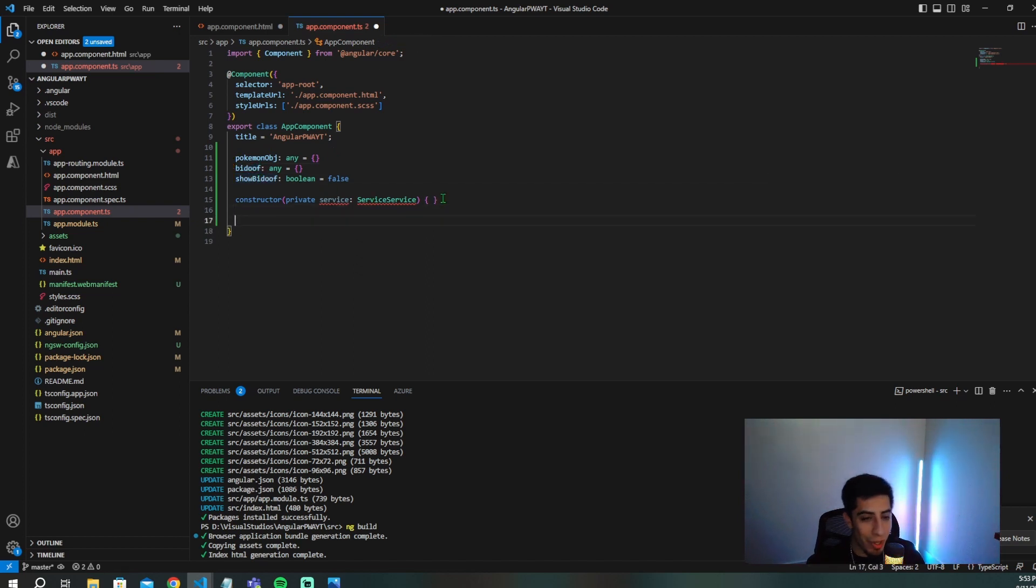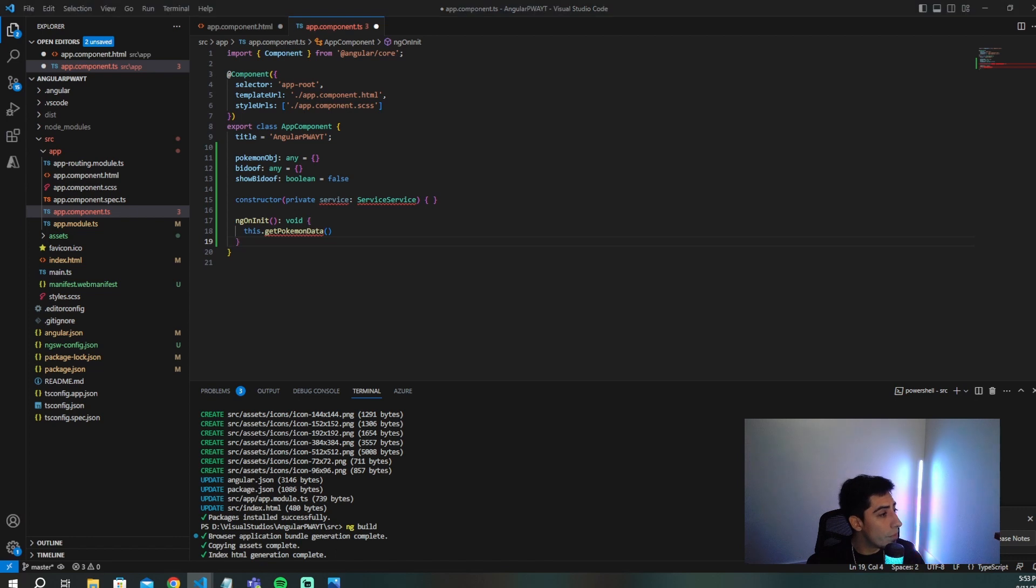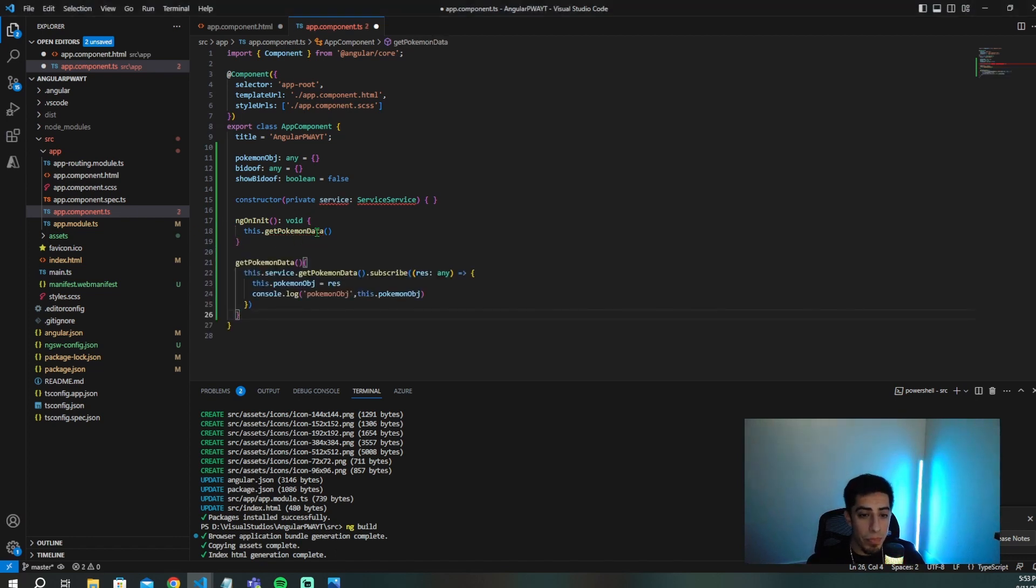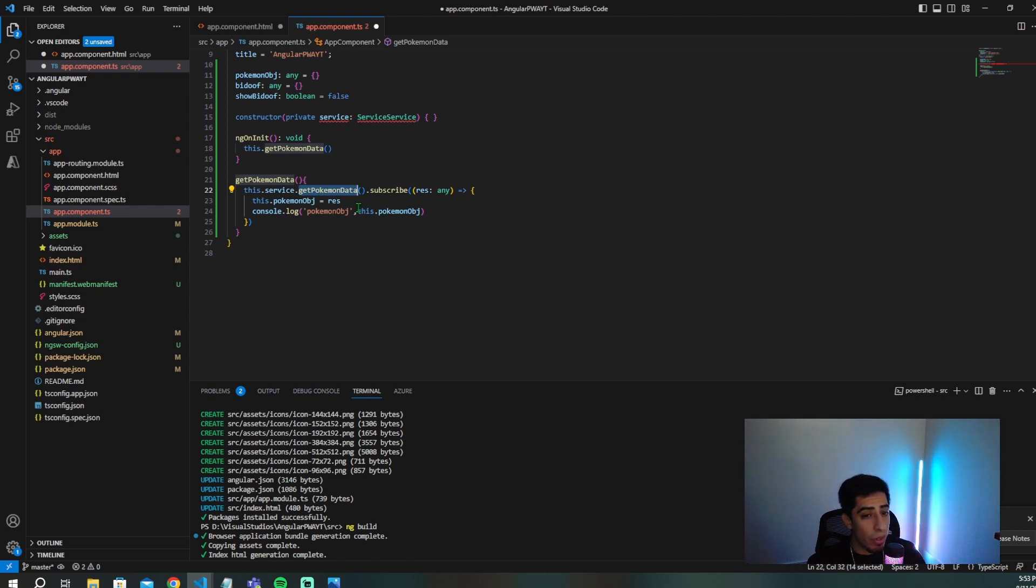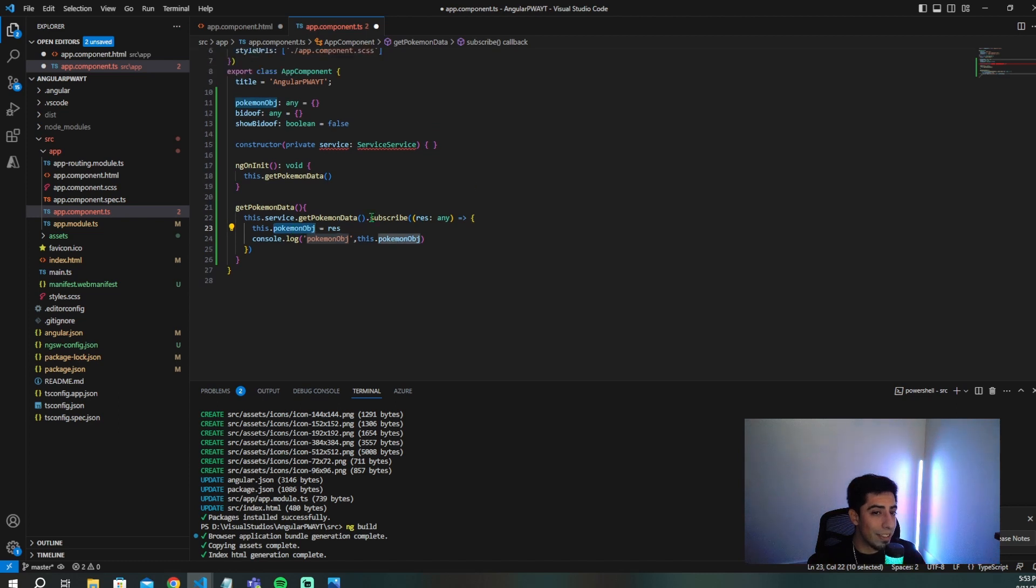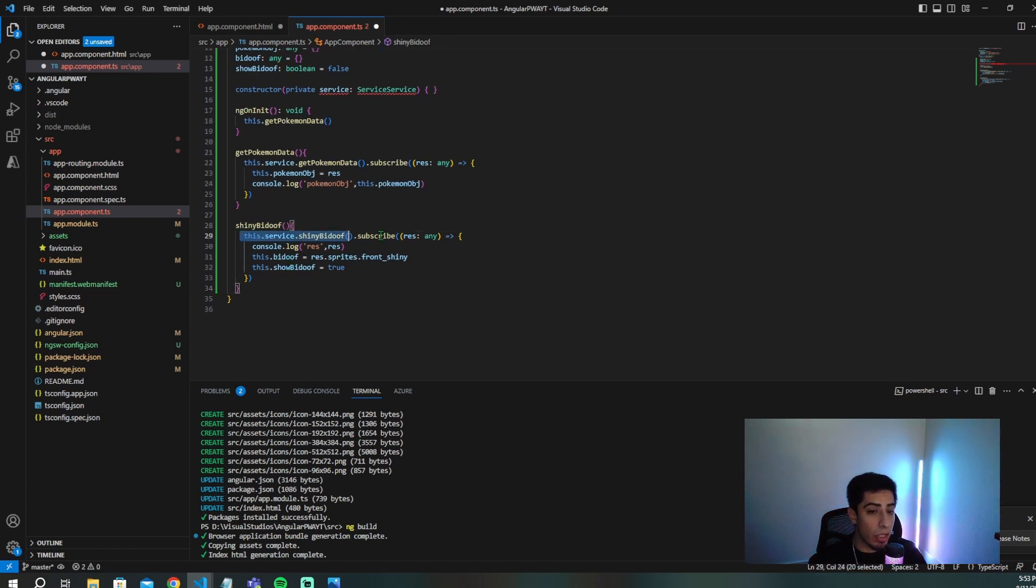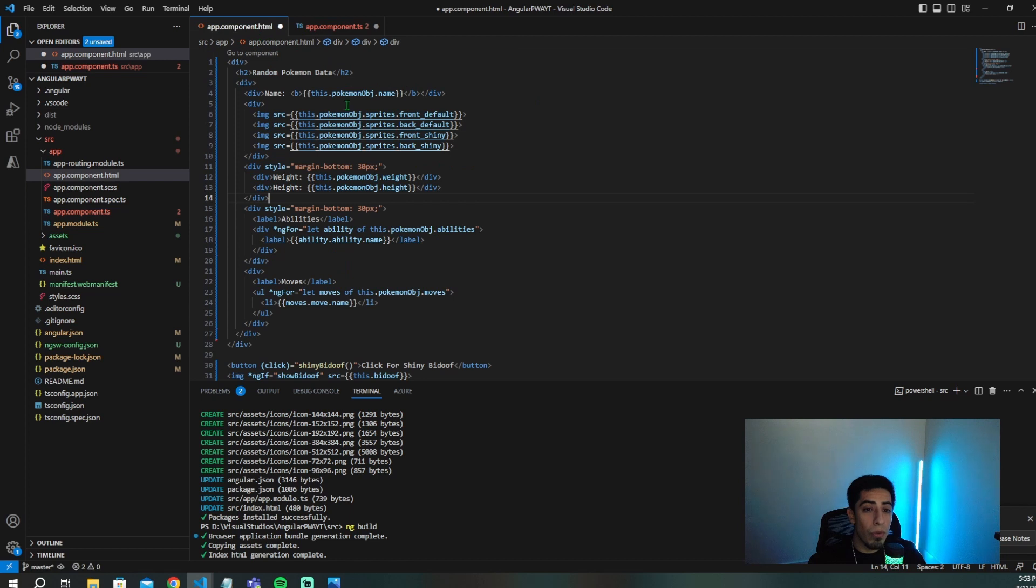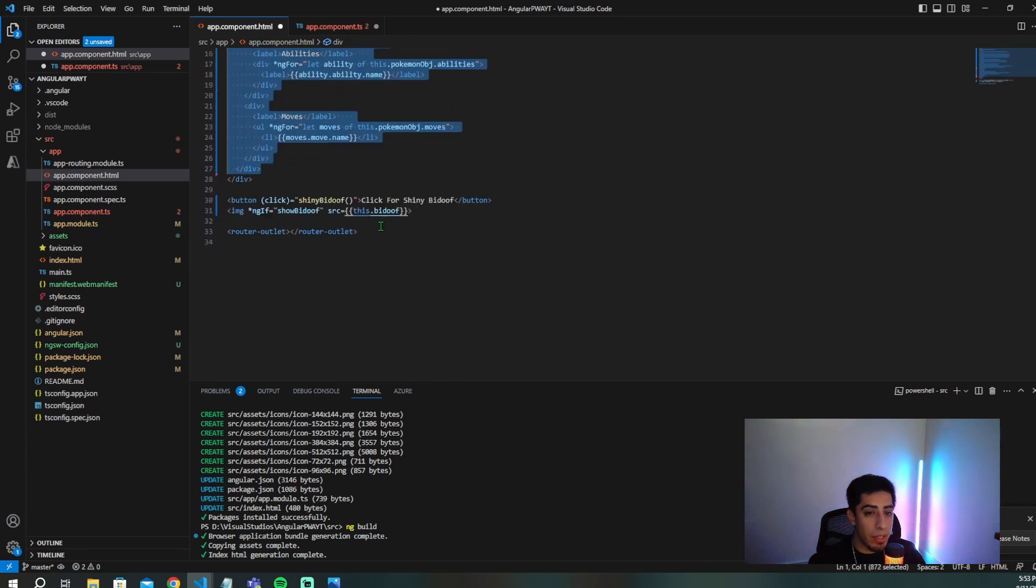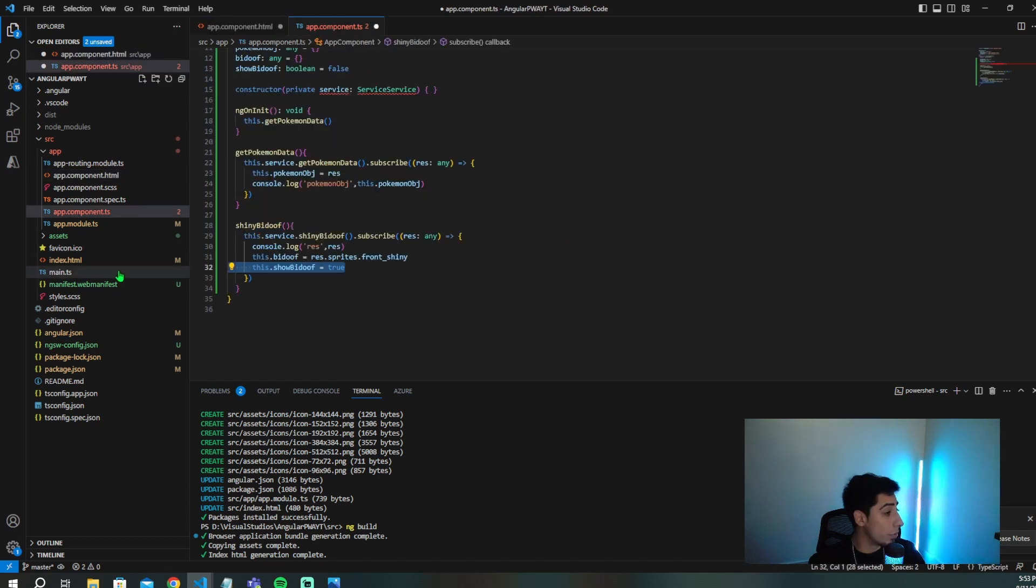So I'm going to leave the title as is, and then we're going to have a Pokemon object, a Bidoof object, and a show Bidoof boolean. We're going to create this service in a second as well. So don't worry about that one, guys. Then we're going to do this ngOnInit, and we're going to call this get Pokemon data on page load. We're going to call that get Pokemon data right here. It's basically just going to call out get Pokemon data from a specific URL. And then we're just going to assign that Metagross object into this Pokemon object. Very easy. And then we're going to have the shiny Bidoof click event, which is basically, again, just going to call out to a certain endpoint, get the Bidoof object, and then say show. So we'll be handling all that. So the Metagross Pokemon object will be here, and the shiny Bidoof will be right here.